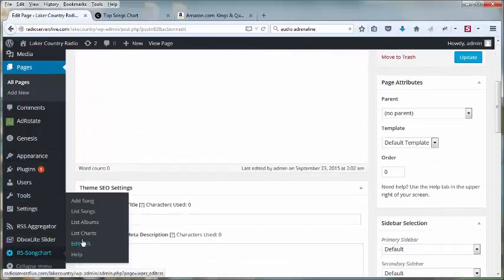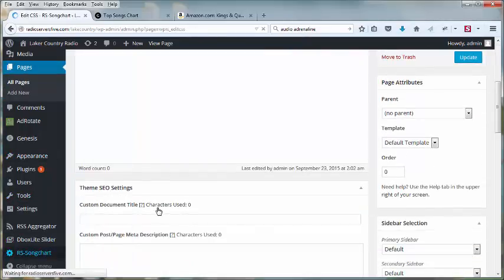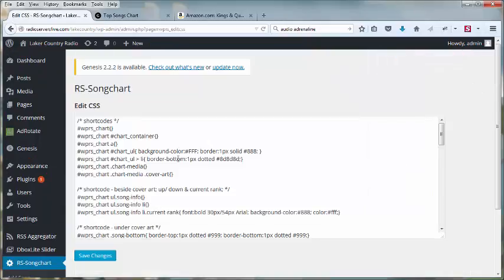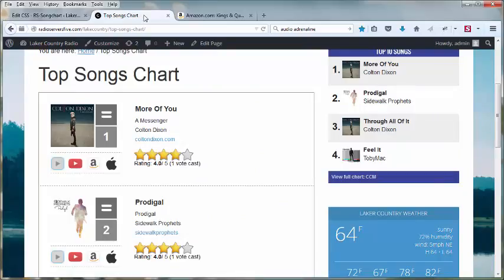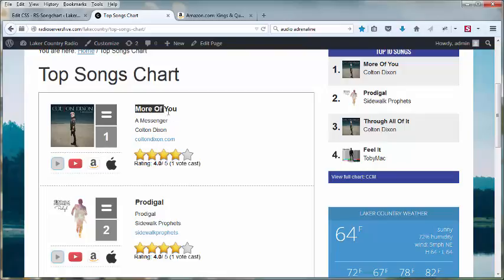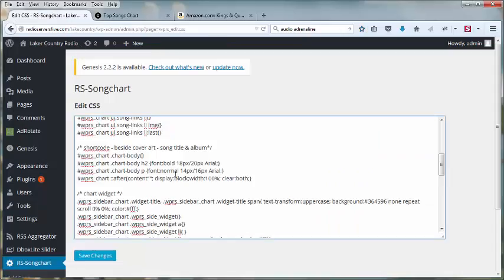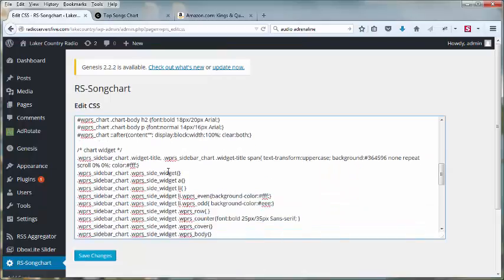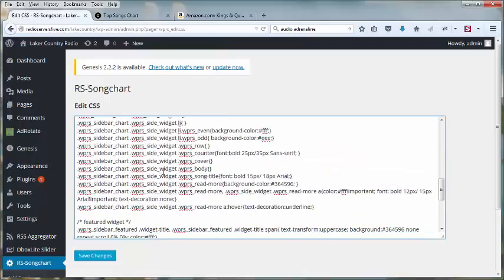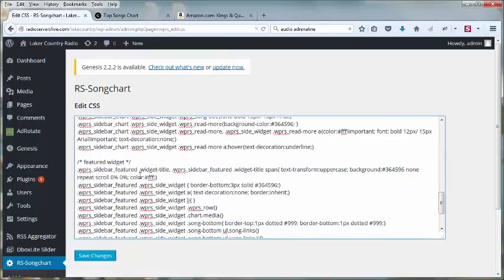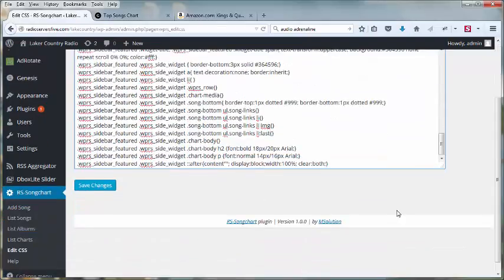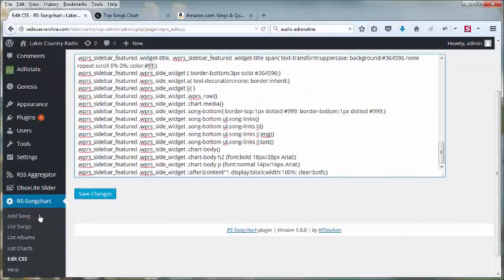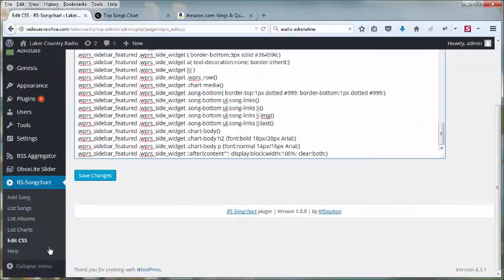Going back into the settings, we'll go into edit CSS. And in this area, you can customize any of the CSS. So for example, you want to make these colors different, or you want to make the color of the text different, or a different font, you could simply, if you know CSS or know someone who does, customize any of the CSS entries that we use in the plugin so that we give you full control.